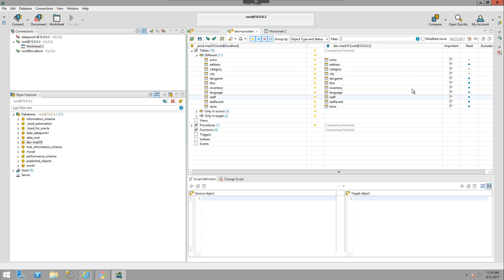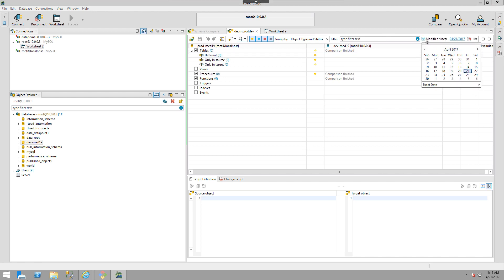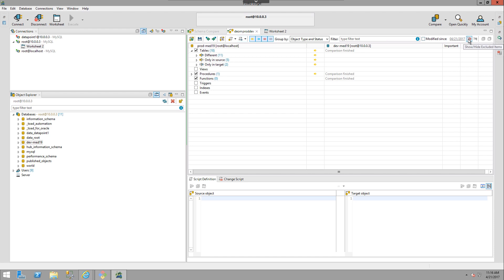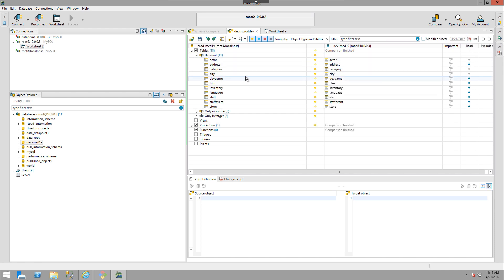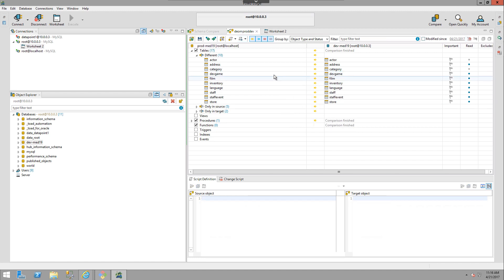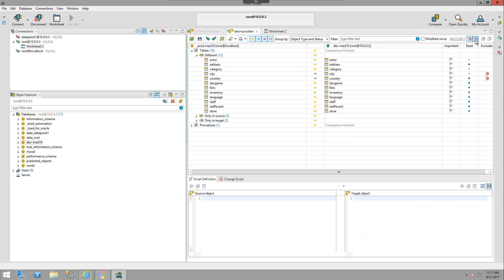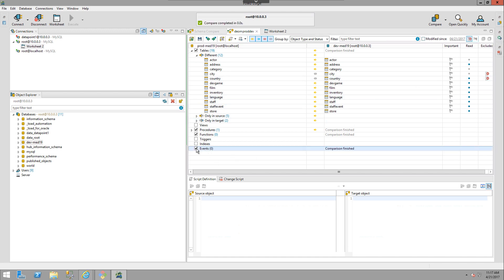You can search for objects and filter by modified date using the calendar. You can also exclude objects from the comparison entirely — for example, choosing Cities and selecting Add to Exclude removes it from the report. Clicking Show/Hide reveals excluded objects; I also previously excluded Country. The Show Empty Nodes option controls whether empty nodes are visible: if hidden, you can't dynamically add them in, but if shown, you can add objects after the fact.